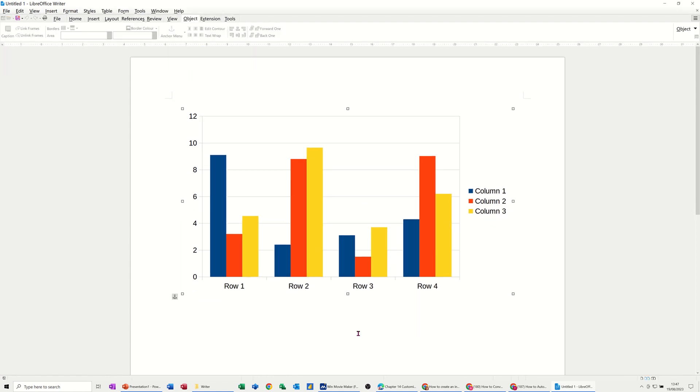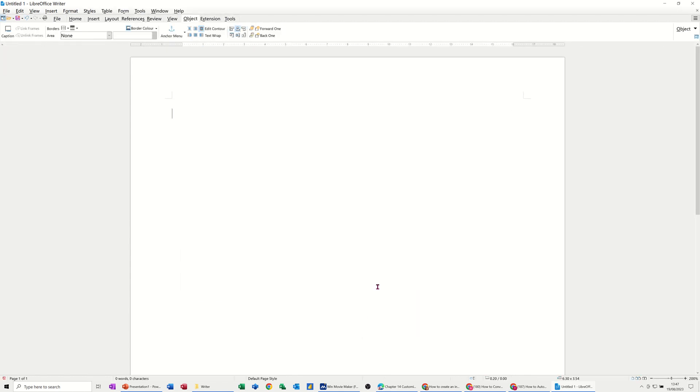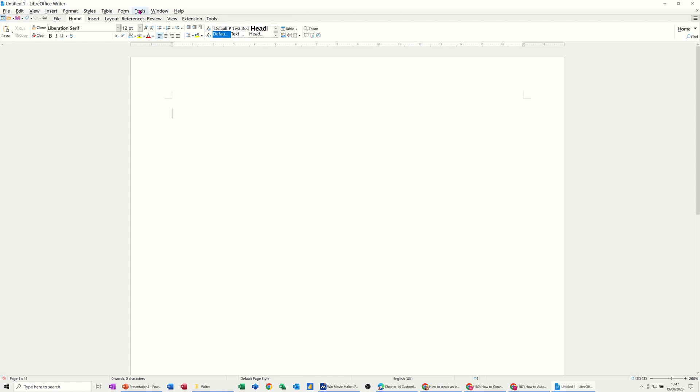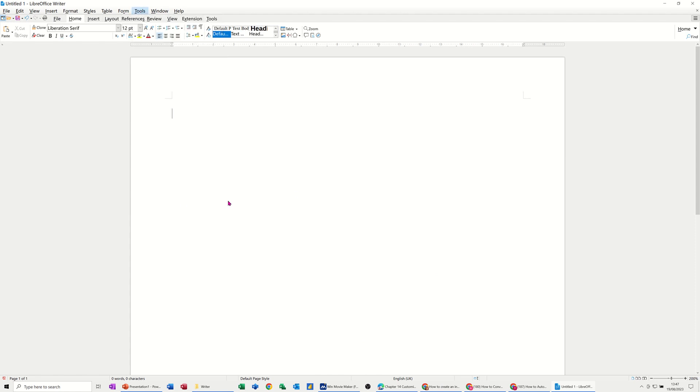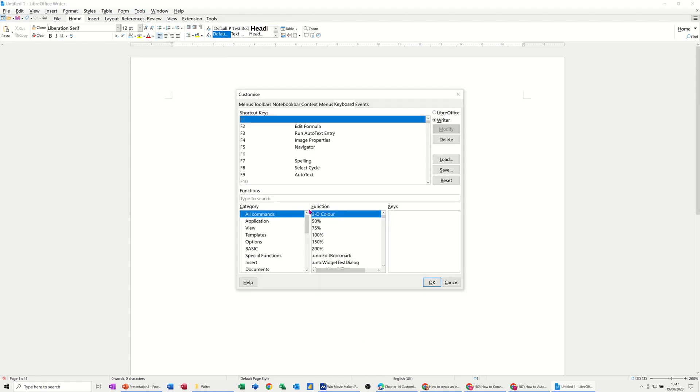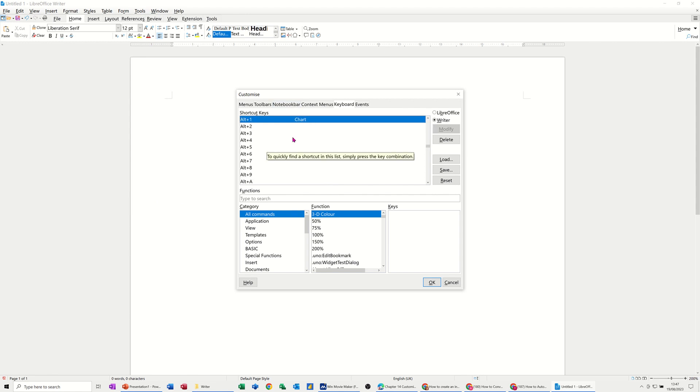And then I'm just going to click off that chart and delete that and go back into it. So back into Tools, Customize, remember where we were, and then you're back to this one again.